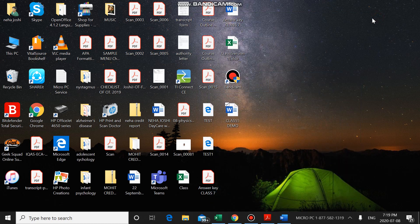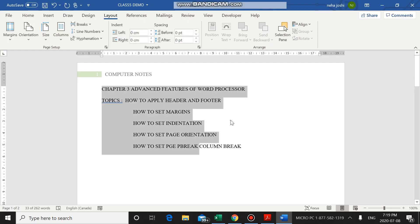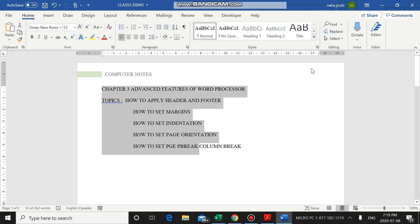Welcome children. In this video I'm going to talk about how we can indent text — text indentation. I'll first open a Word document page. Before we learn how to set indentation, we should know what indentation means. In the previous video I talked about setting margins — margin is the amount of space between the edge of the page and the document text.